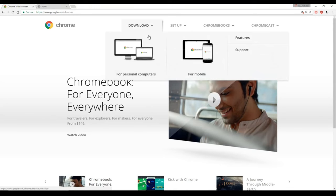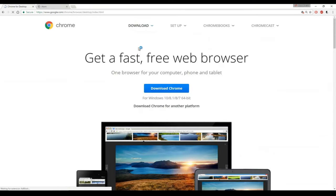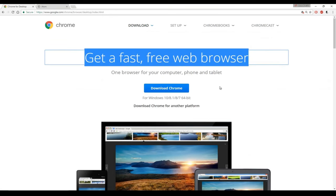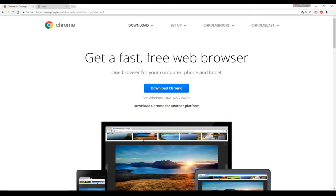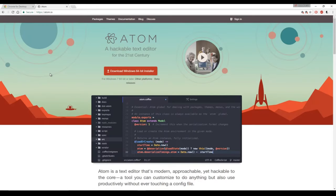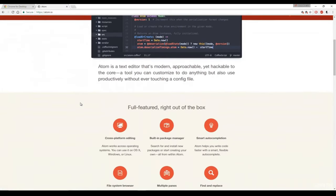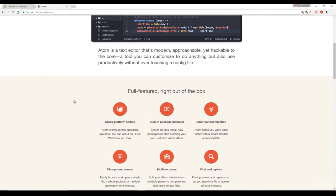To get the text editor for this course, go to atom.io — that's A-T-O-M dot I-O. The reason we use Atom text editor is because it supports cross platforms: OSX, Windows, and Linux. It has a built-in package manager so you can search for and install new packages. It also has smart auto-completion, a file system browser, multiple panes, and find and replace features — all things we're going to be using often throughout the course. Other text editors also have these same features, so Atom is not unique in these aspects, but it works really well for what we'll be doing.